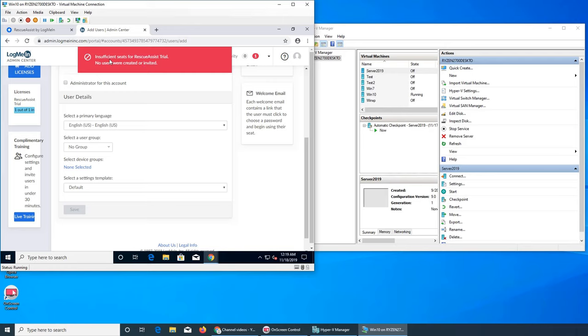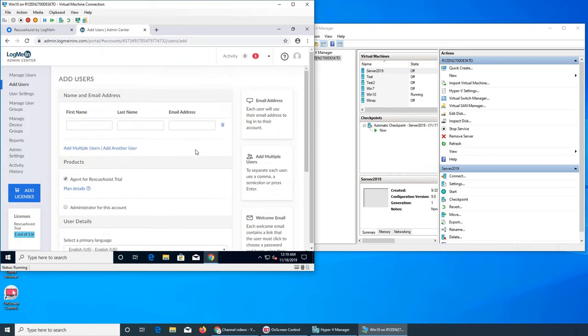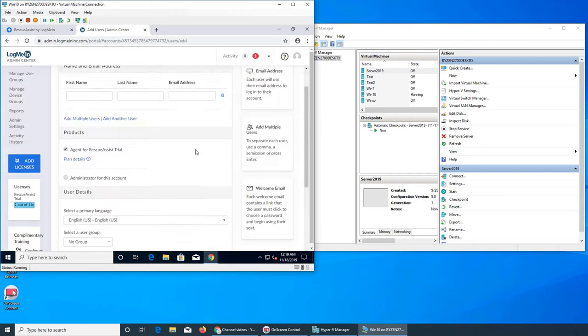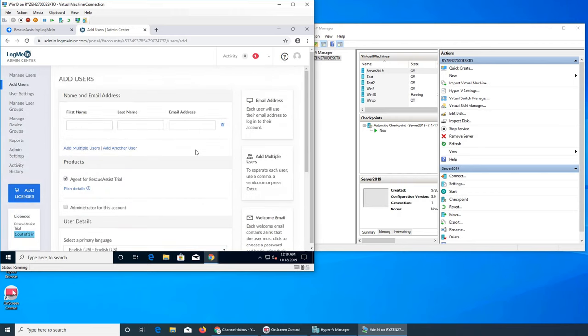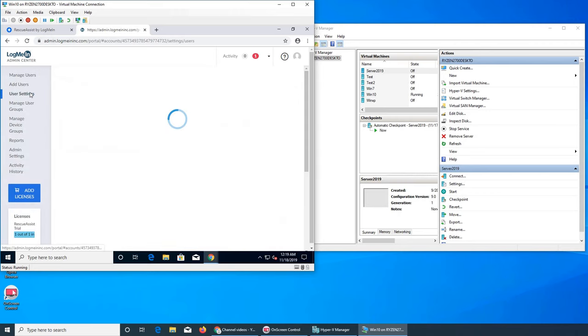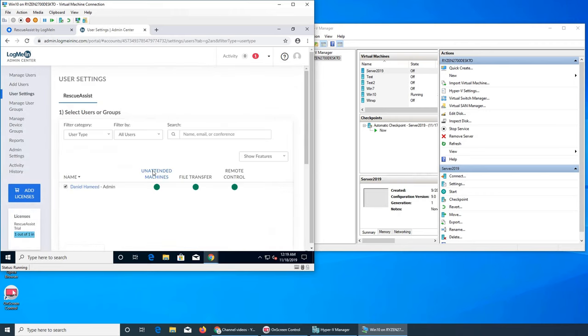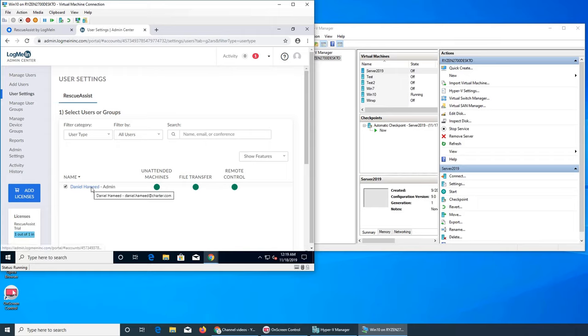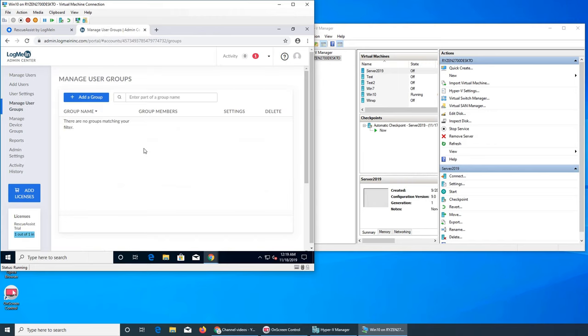Insufficient seats because it's the trial version, so I can only have one. But that's how you add users if you have the full version. This is user settings. For each user you can do the settings. You click on their name and then you can change it.